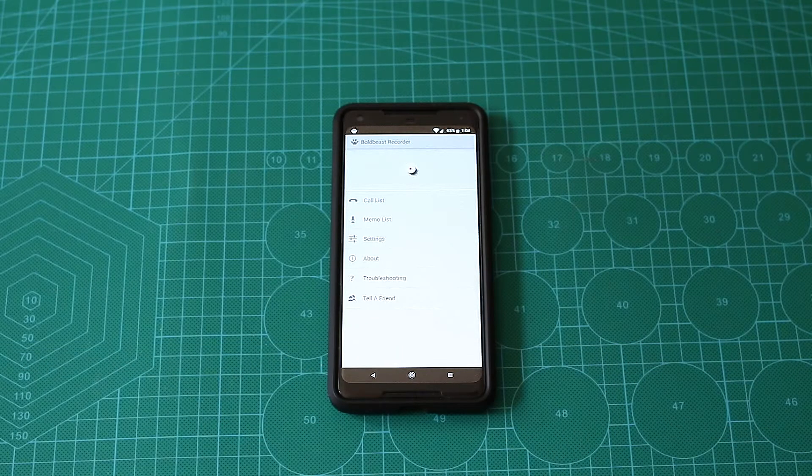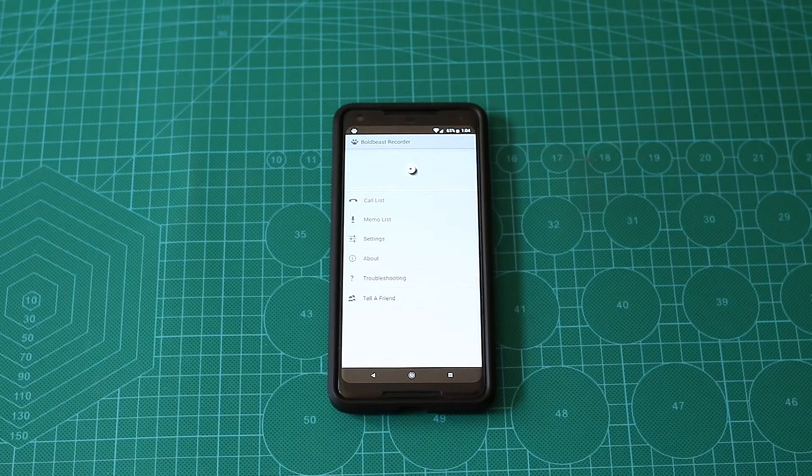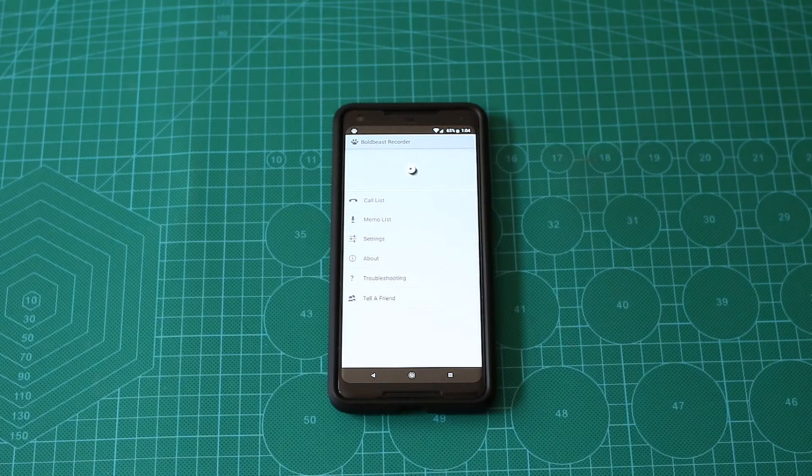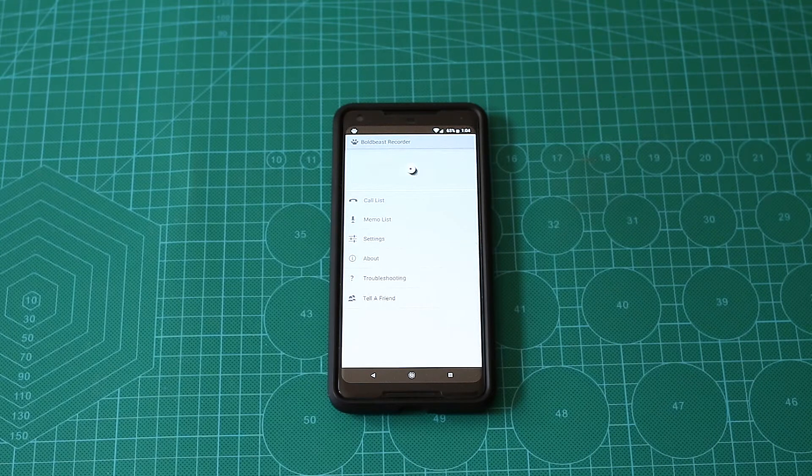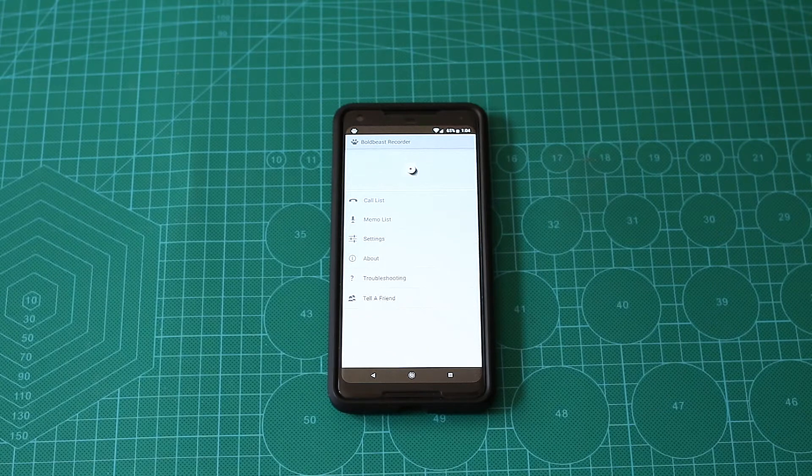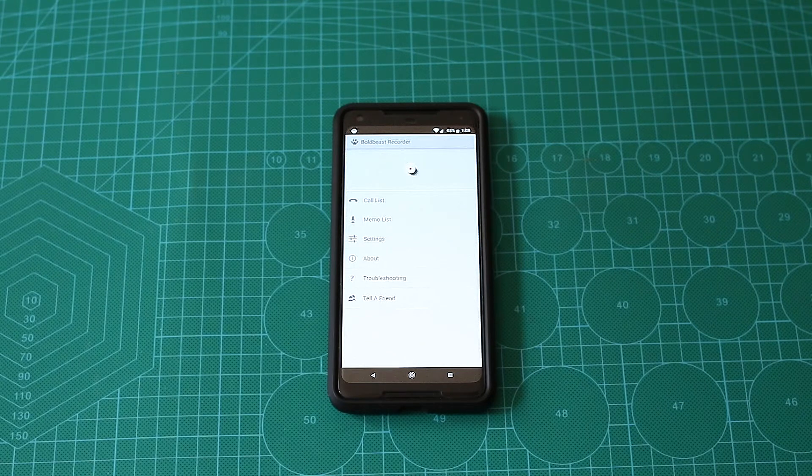Now, there are a lot of phone call recording apps in the Play Store and beyond, but none of them, or at least most of them, won't work without any root or any ROM modifications to your phone.